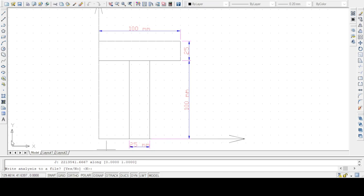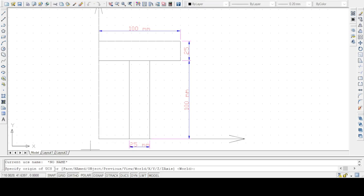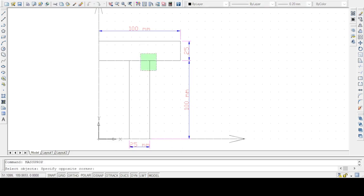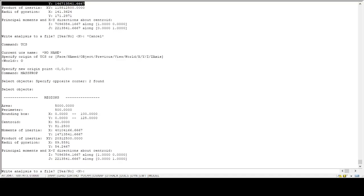To find CG from the base, what we have to do is move the x and y axis to the base of the object. To do that, we have to type the UCS command, then select the object as an option, then move this UCS point to the base of the object. Now the axis is moved to the base of the object. We will type the MASSPROP command again and select these two objects.